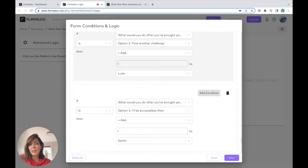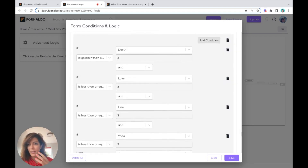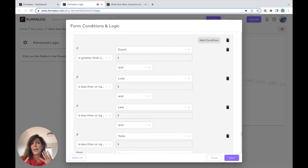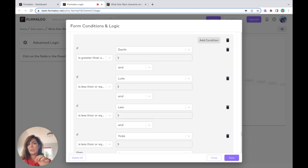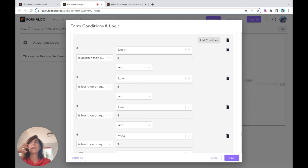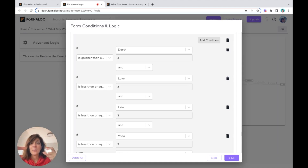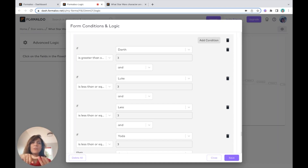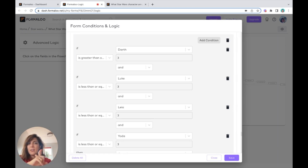I'll add a new condition: if Darth Vader is greater than three. Why three? Because I have four characters and ten questions. If the user answers all questions and, say, the first four questions each give one score to a different variable — question one one point to Darth, question two one point to Luke, question three one point to Leia, then Yoda.